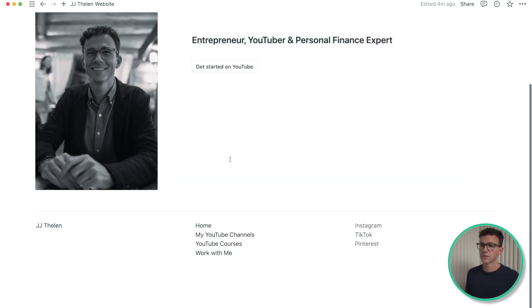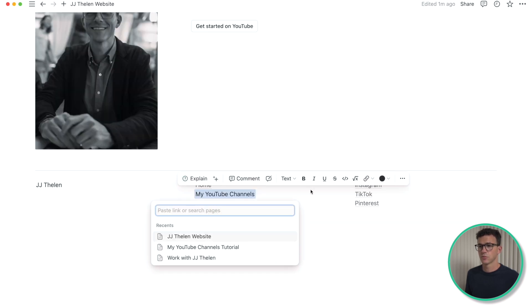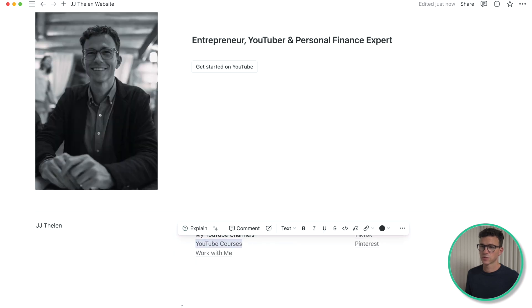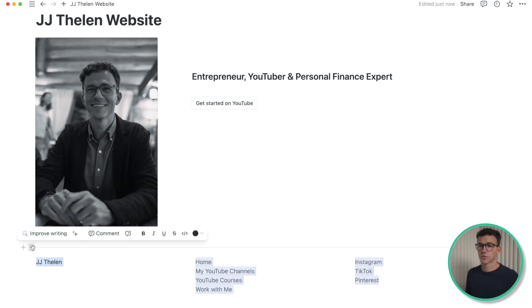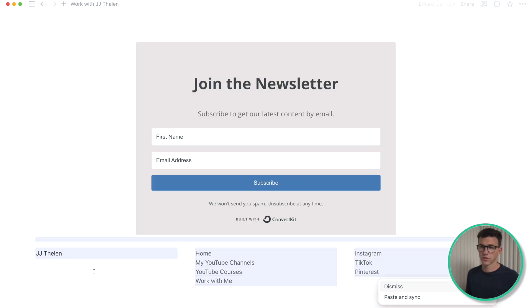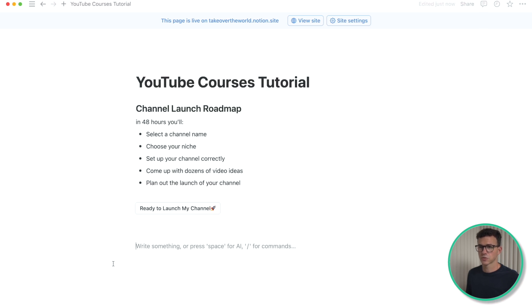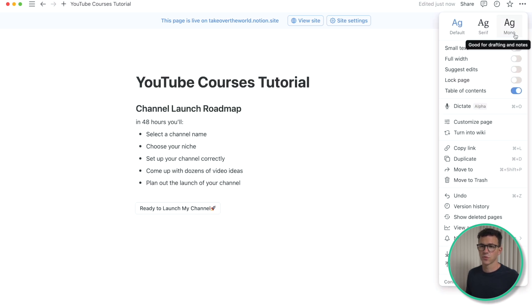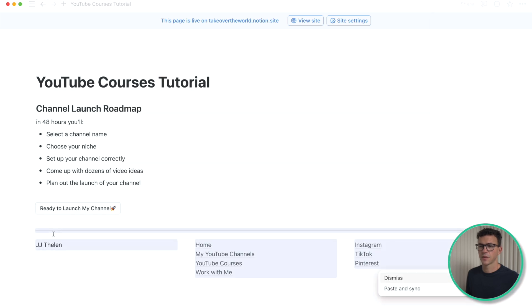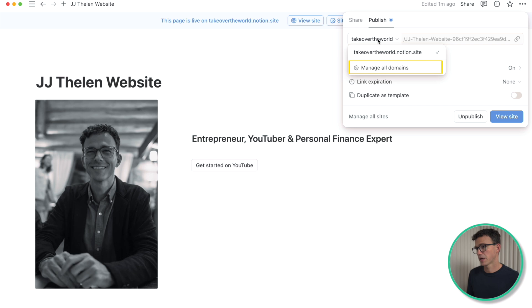Now let's add links in the footer to each of the individual pages — the homepage, my YouTube channels, YouTube courses, and work with me. I'll highlight from the divider down, copy this, and paste it onto all the other pages of the website: the work with me page, my channels page, and the YouTube courses page. I forgot to change one to full width earlier — I'll fix that now. Then paste in the footer. Click on share, and then under publish you'll see the domain that we have. If you want to manage the domains or make any changes, click on manage all domains.